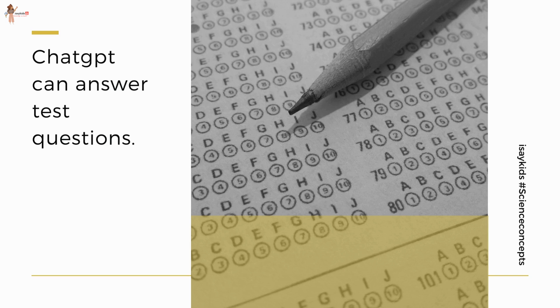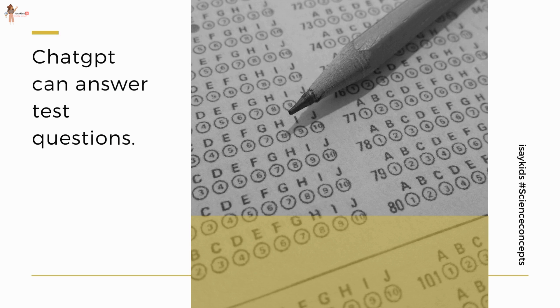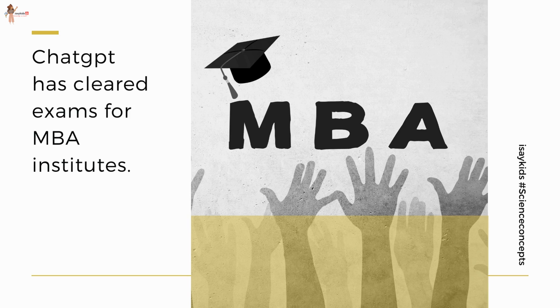It has such a vast knowledge base that this clever bot has cleared exams for prestigious MBA institutes.